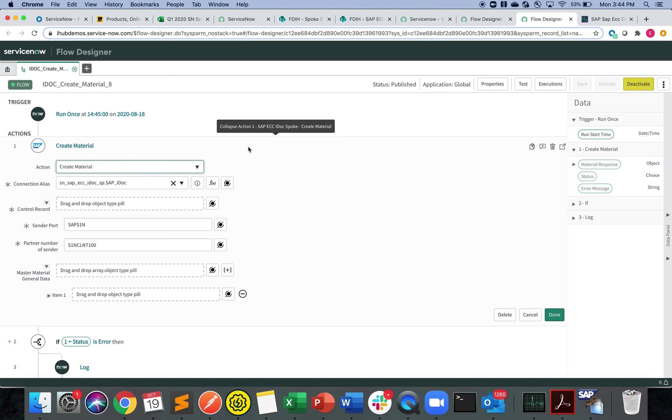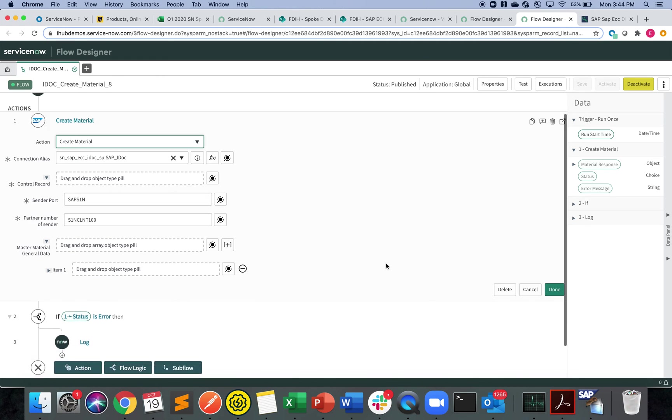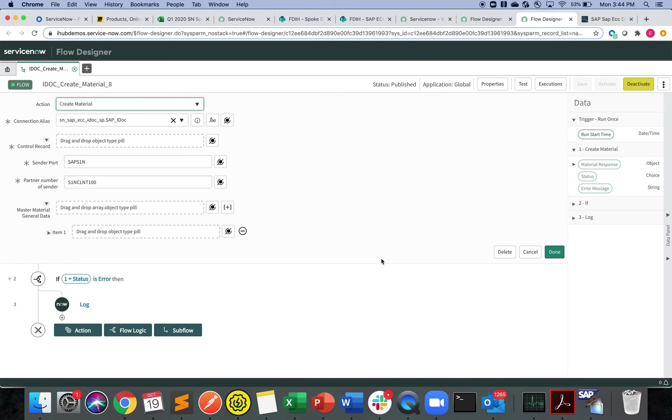For IDOC to integrate between ServiceNow to SAP, you need the connection alias, the sender port, the partner number of sender. These will be pre-configured in SAP and SAP experts should be able to guide you through how to set those up. The core meat of this integration or this spoke will be the items.